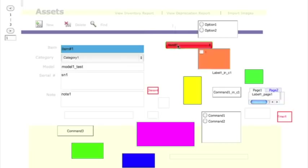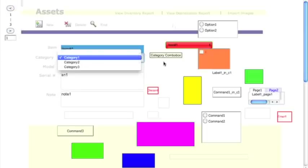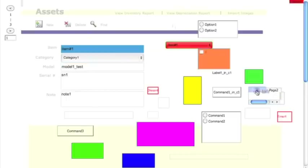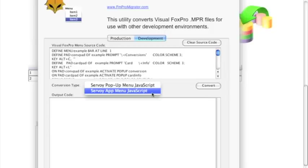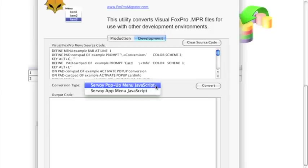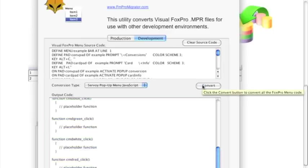I can start up the web client, and I basically have the same functionality for the most part in terms of viewing the records, clicking a pull-down menu, and clicking on page frames. One of the questions FoxPro developers have asked is how can I convert my menus from FoxPro into Servoy. Menus in Servoy are defined in JavaScript. You can have an application menu which will only work within the Servoy smart client, or pop-up menus which work in either the smart client or the web client. I'm basically going to take some sample code and turn it into pop-up menu code just by clicking the button in the FoxPro menu converter.